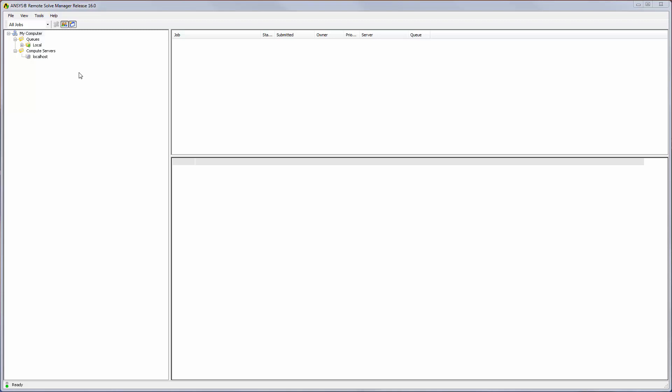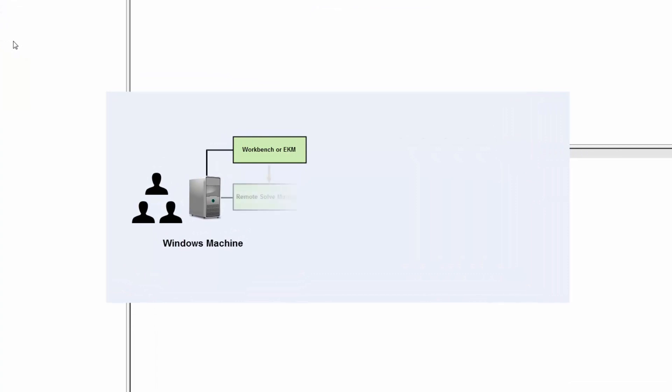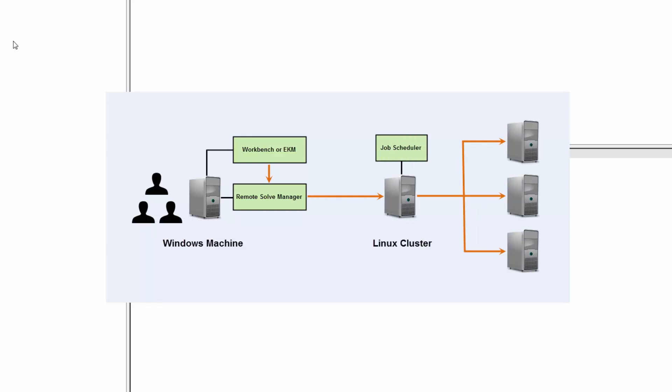In this scenario, jobs are submitted from an RSM client such as Workbench or EKM to RSM Manager on a Windows machine. RSM then sends the jobs to a machine in the Linux cluster for job scheduling.